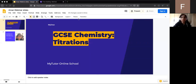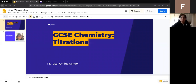Morning everyone, welcome to today's GCSE Chemistry live group tutorial. I hope everyone's well and you all had a nice weekend. Thanks for joining us this morning, this is our first tutorial of the week. Lots of you have been to our chemistry sessions before so you know how they work, but I'll just give a brief overview.